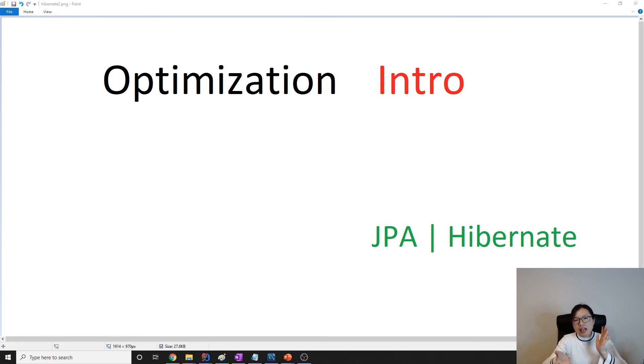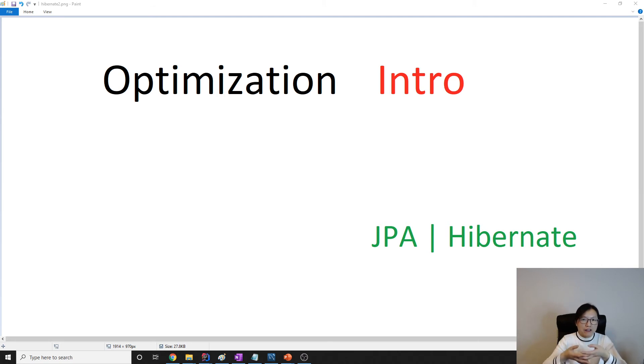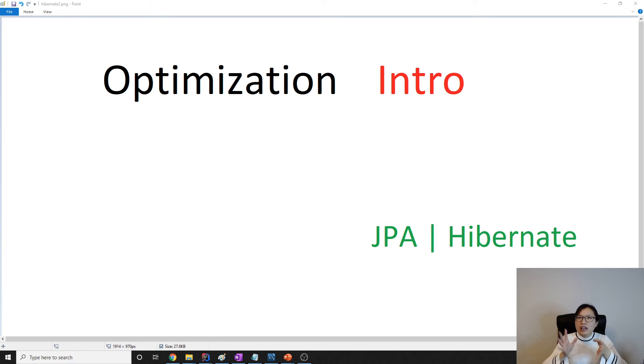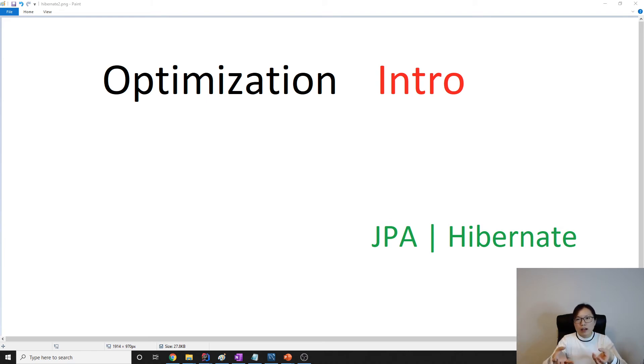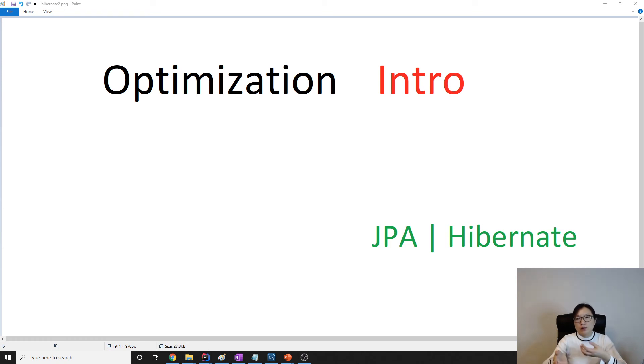JPA has some ways like join fetch and entity graph. Hibernate also has some ways to solve the problem like batch size and subselect, which is provided by Hibernate.